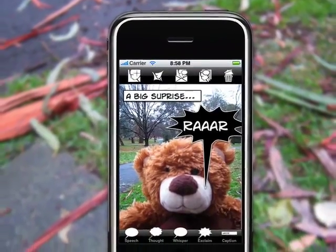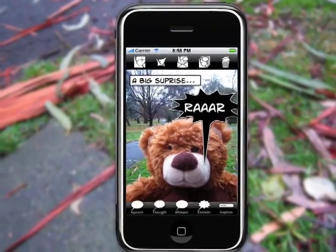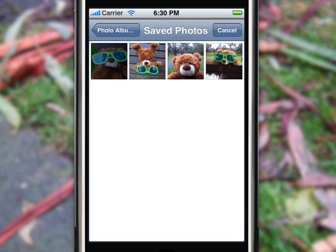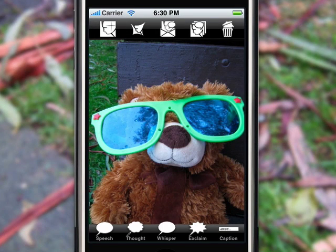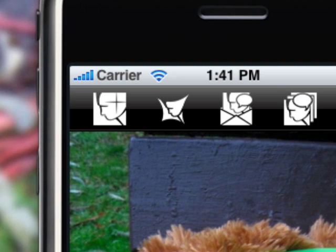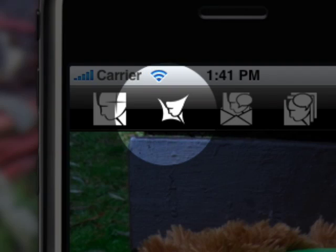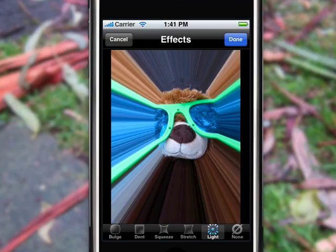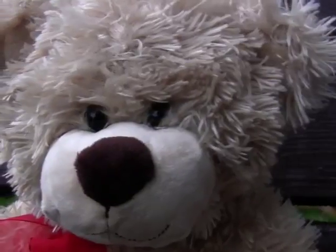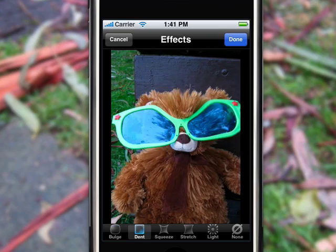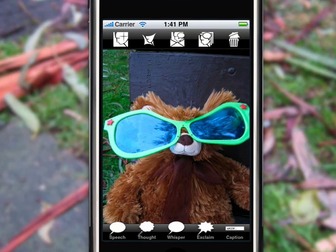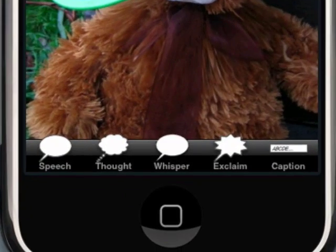Which means, now you can really capture the moment. With Comic Touch, you can take a picture, or open a photo from your photo library. Then choose a fun special effect. Add a caption, or some speech balloons, with a single tap.